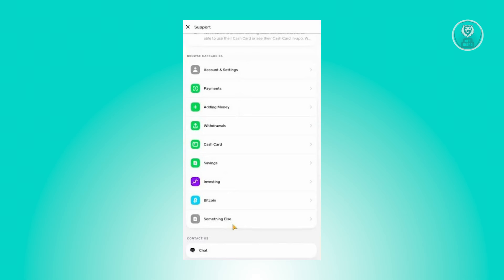In this case, once you click on it, it should open up the window for you to contact an agent from Cash App, and they will assist you in understanding why you have this issue and why you do not have the auto accept feature on Cash App.